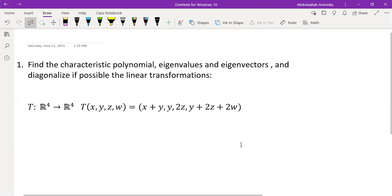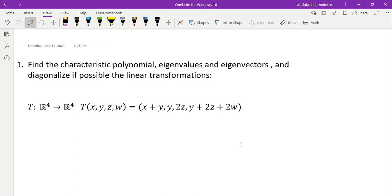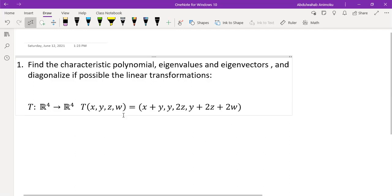Hi, welcome to another video on linear transformation — specifically on how to diagonalize a linear transformation. In the first video, which the link will be in the description, we diagonalized a transformation from R³ to R³. In this example, we are going to look at the transformation from R⁴ to R⁴. In this video, we are trying to diagonalize the transformation, but this transformation is not diagonalizable. So this provides an avenue to learn when a transformation is diagonalizable and when it is not.